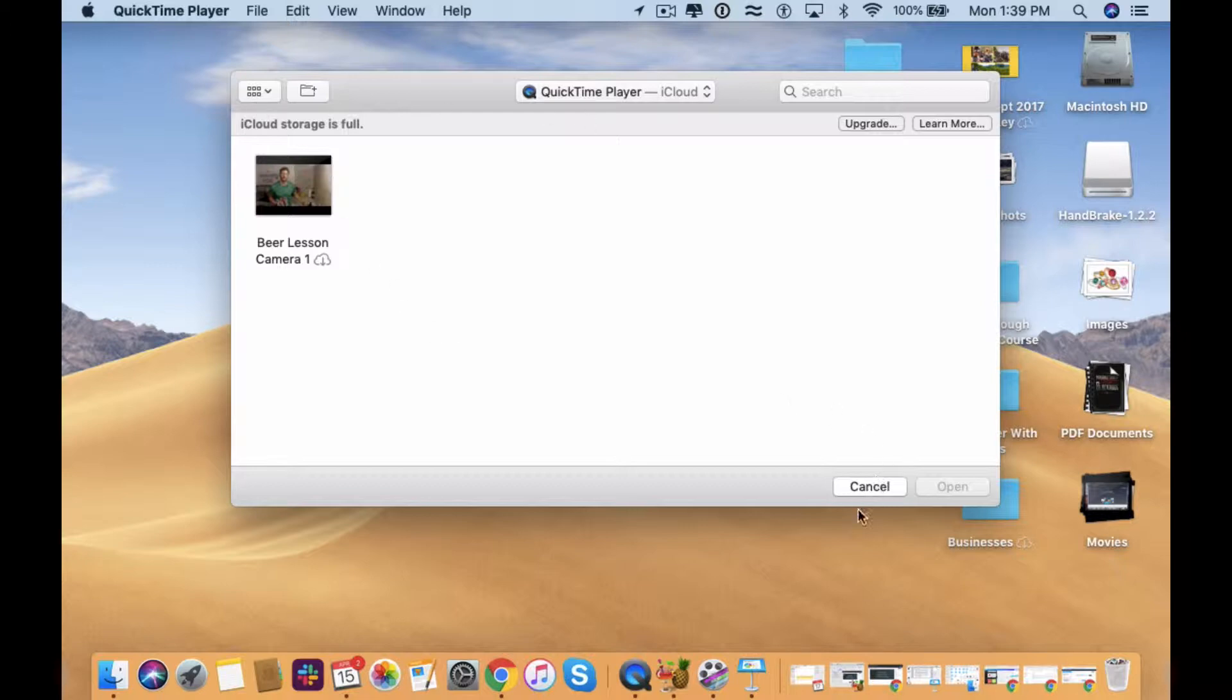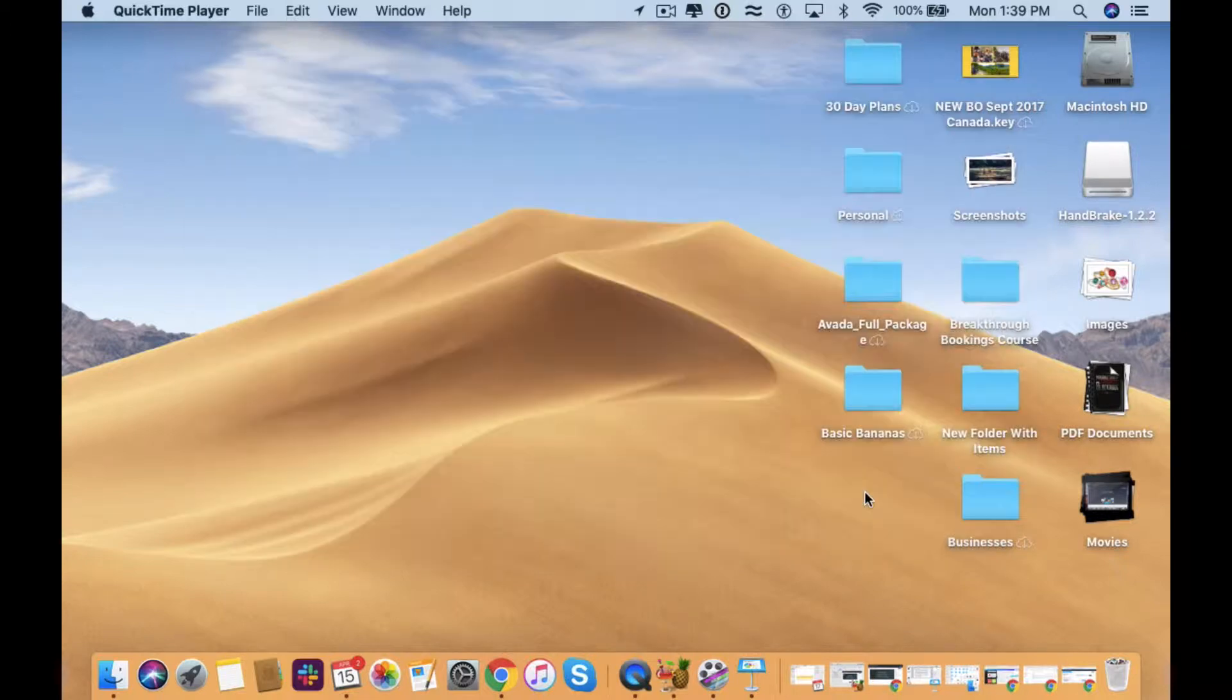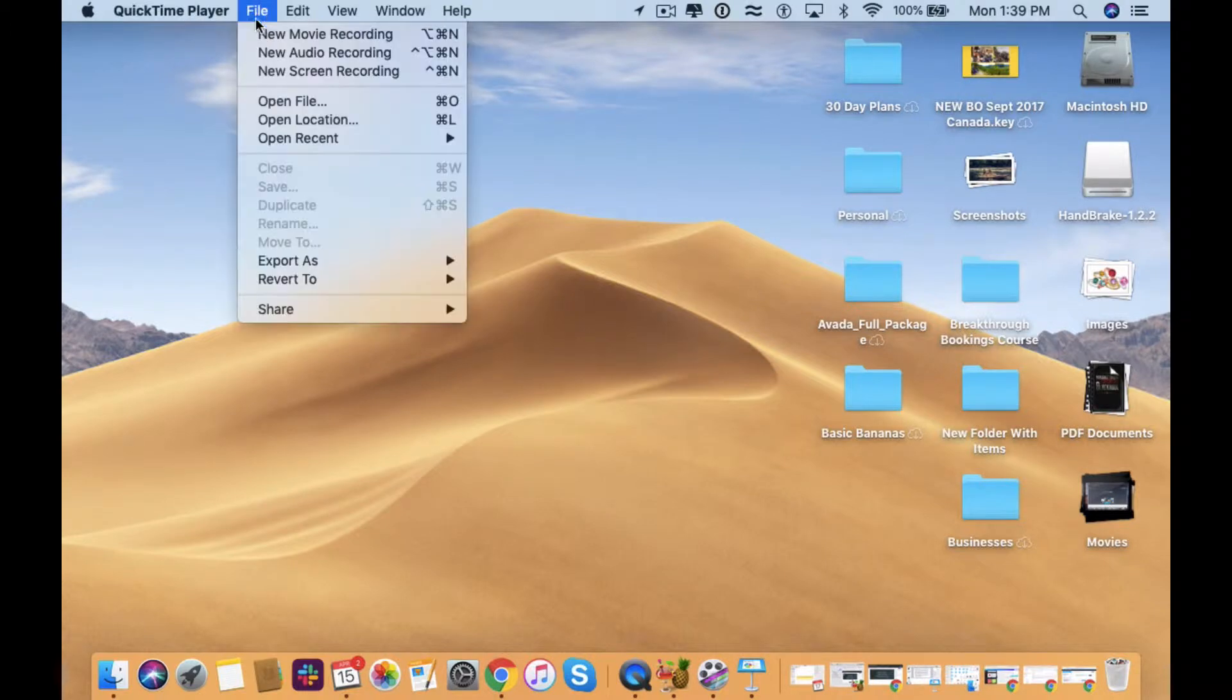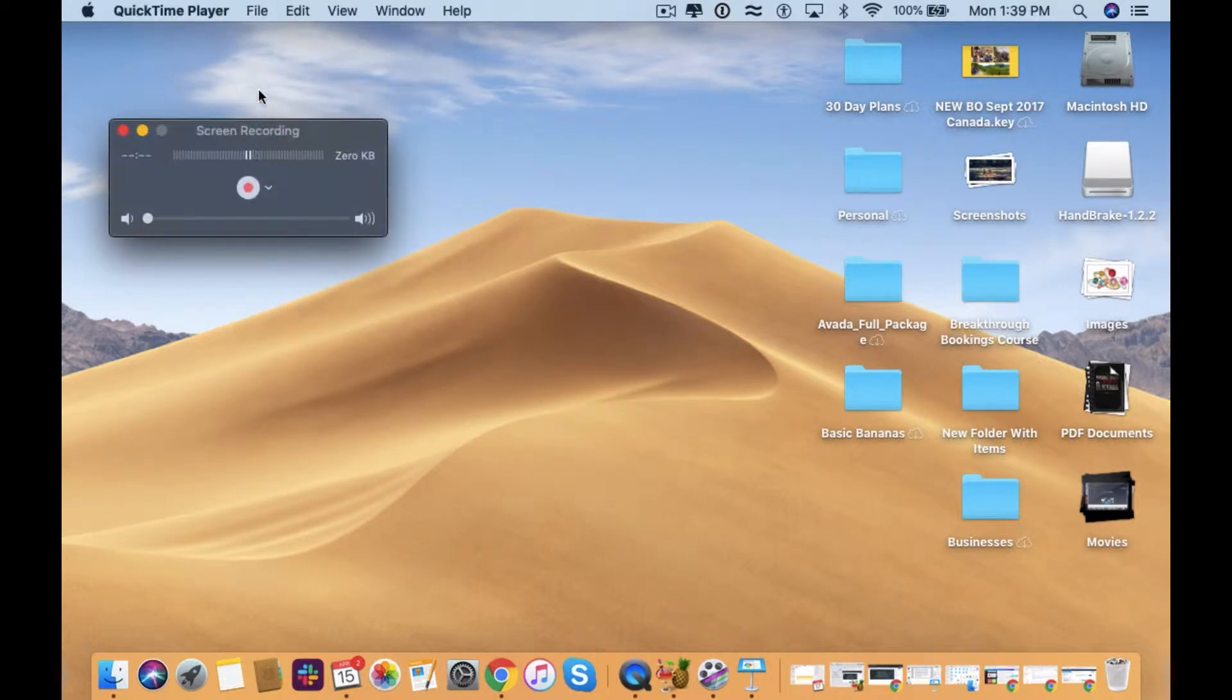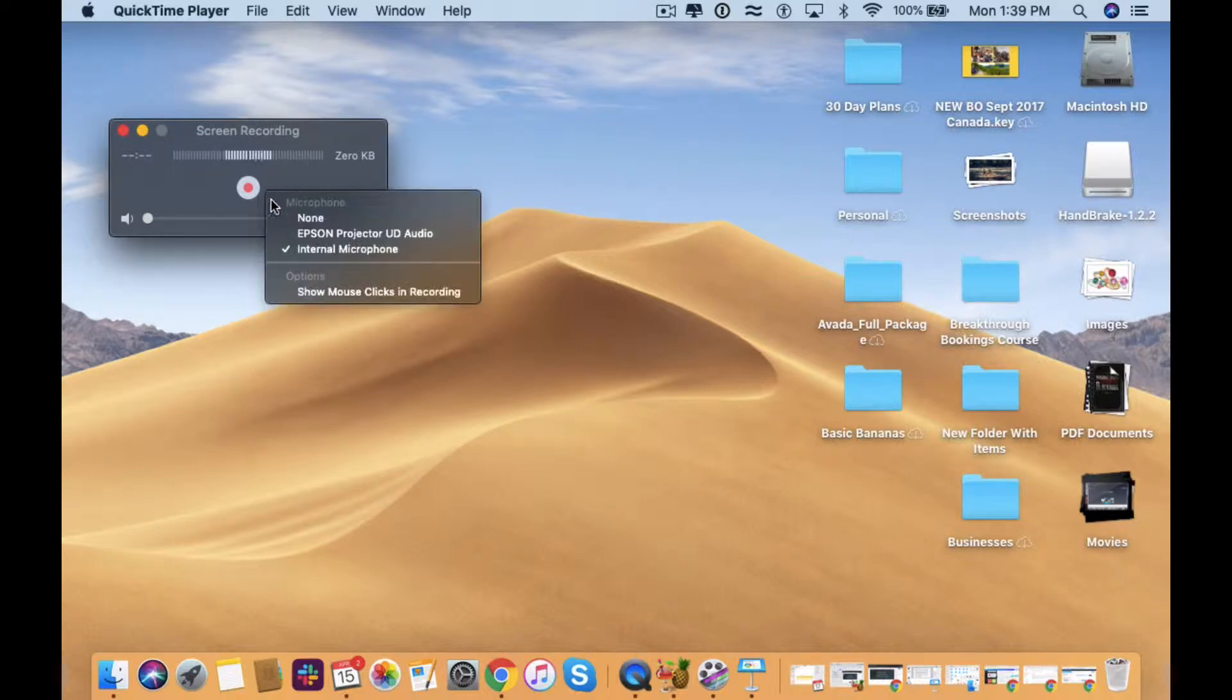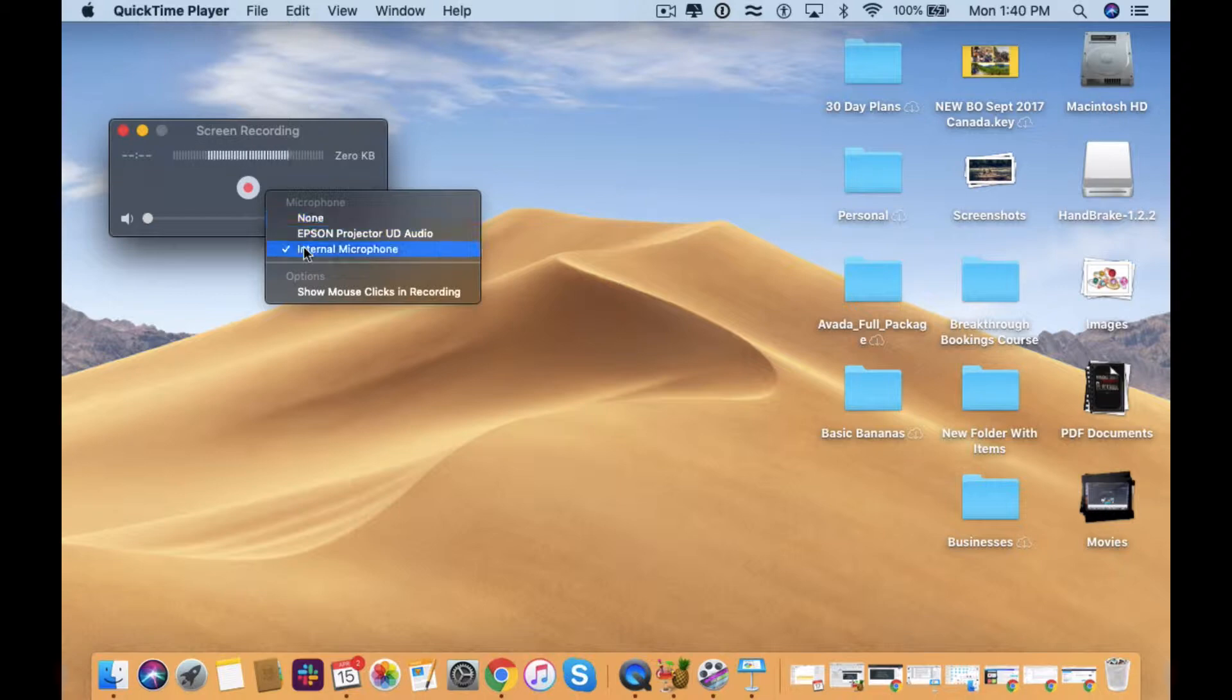So I'm going to open QuickTime, it'll open up here and then what we'll do is go to File, New Screen Recording. And then what you want to be sure you do, because I've made this mistake before, is to click on that little arrow and make sure you're moving your audio from none to your internal microphone.